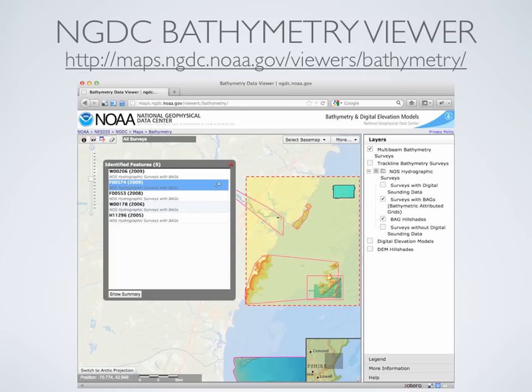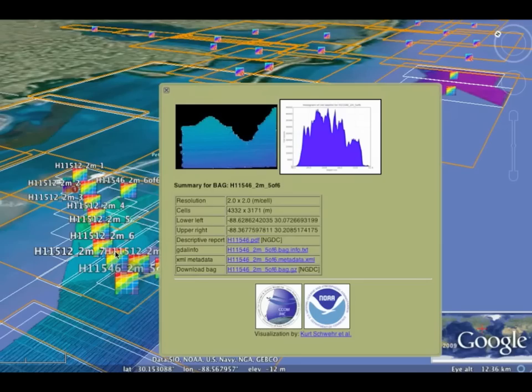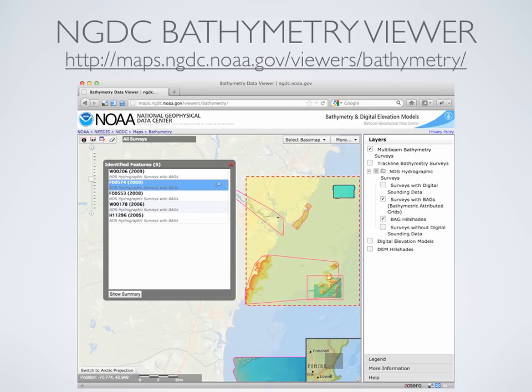With BAGs, there are a number of different ways that NOAA slices them up for their particular process, so you'll end up with BAGs on top of each other at different resolutions and different sub-regions and depth bands. The neat thing about BAGs is they actually started somewhere along that hallway over there. Shep Smith, Brian Calder, and a few other people had the idea that when you get data from a survey and have multiple pieces in different files, it's really easy to lose part of it.